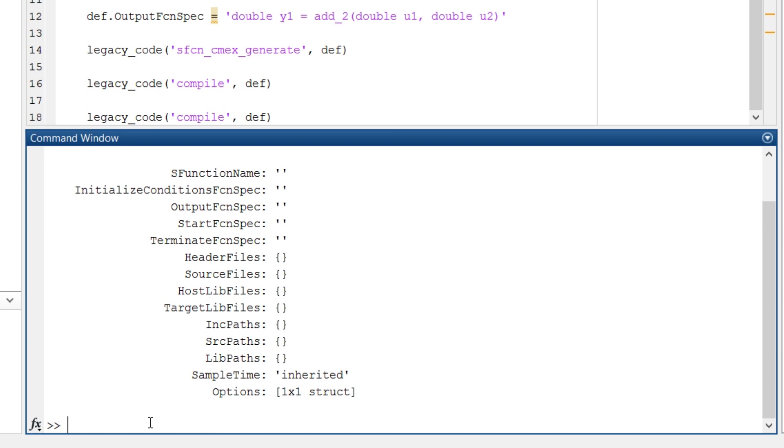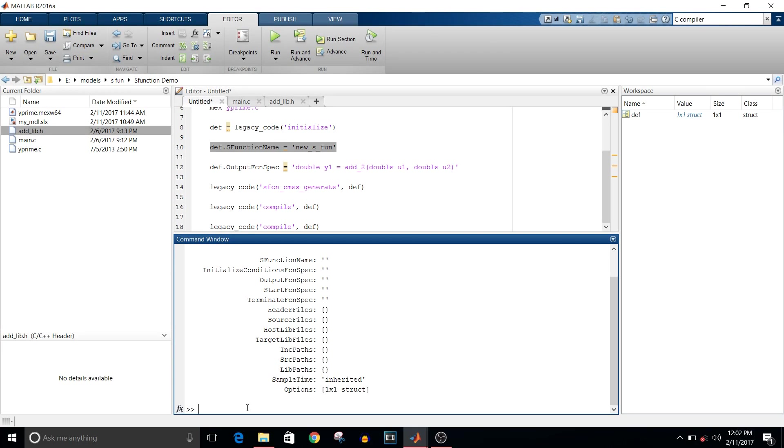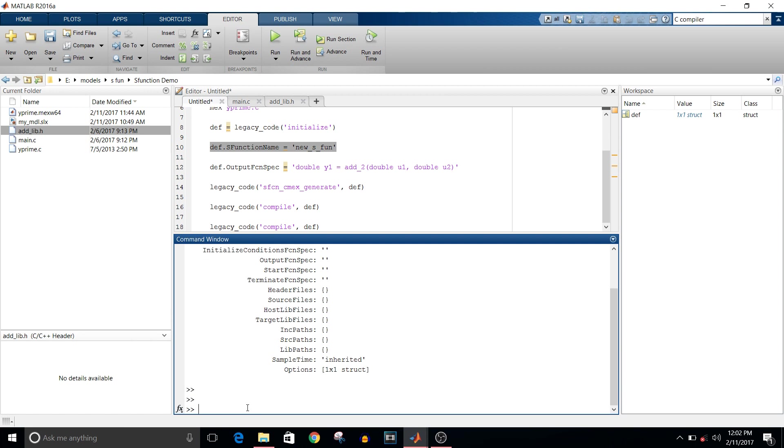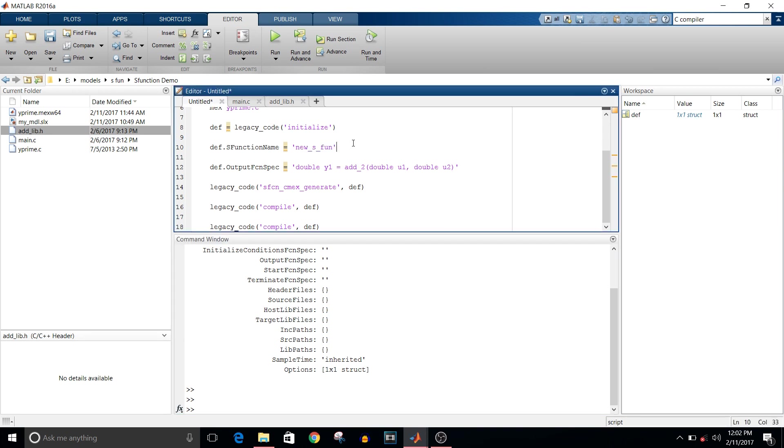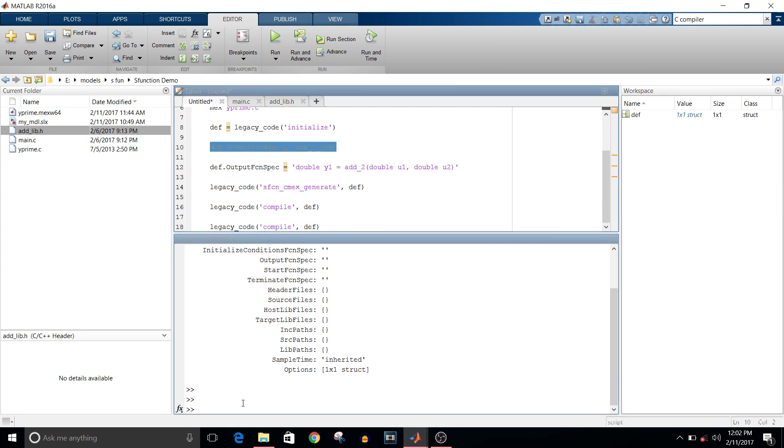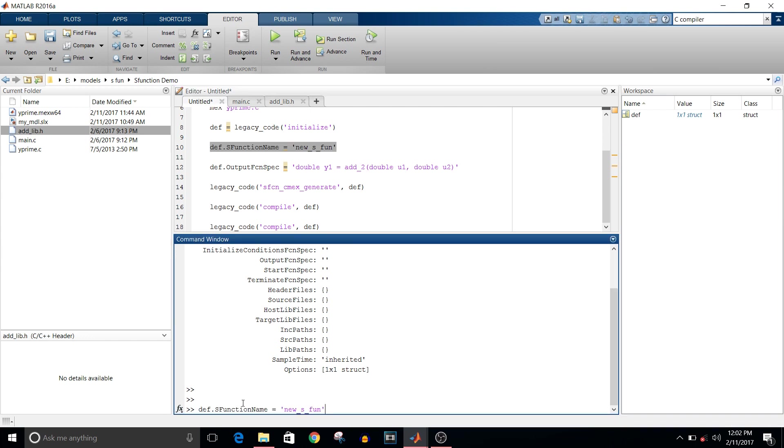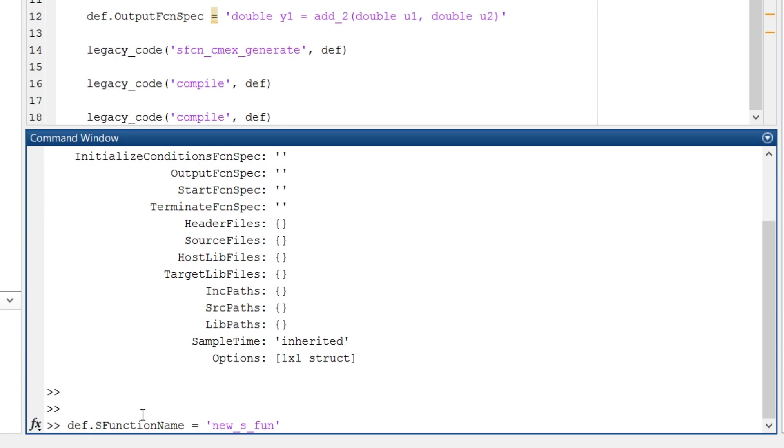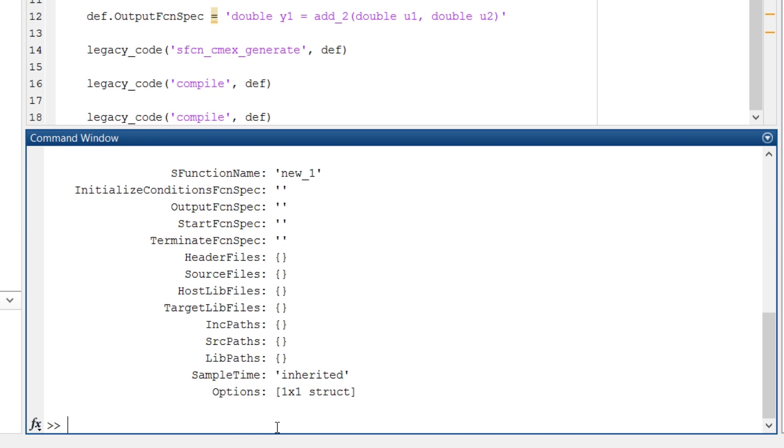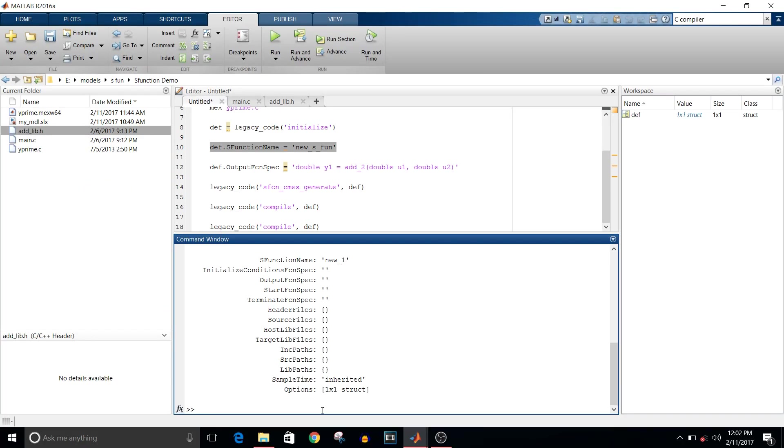Proceeding with commands, the second command is def.SFunctionName. It will have the S-function name that you want to give. I'm just giving it new_1. The S-function name is added.